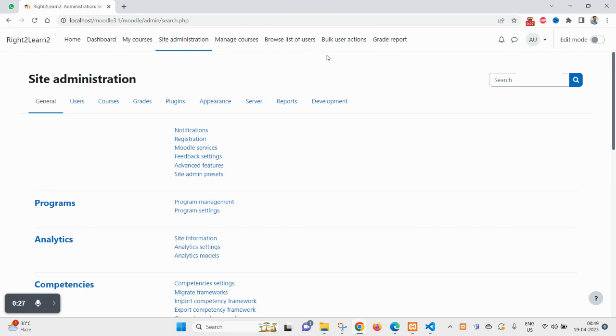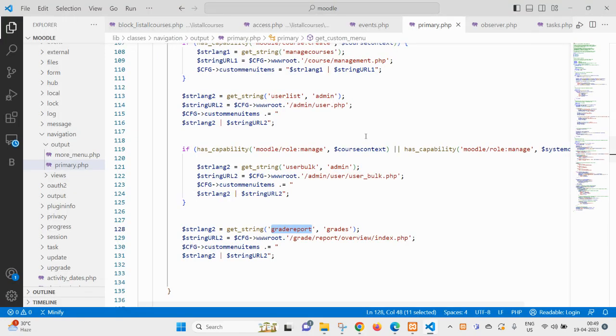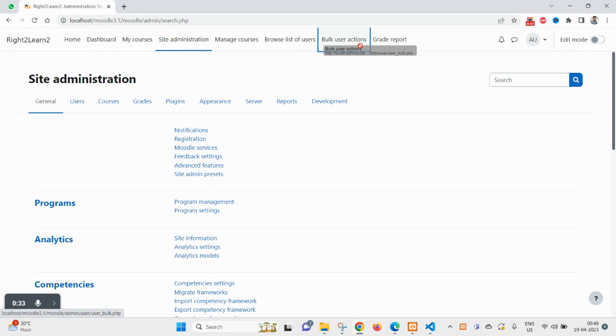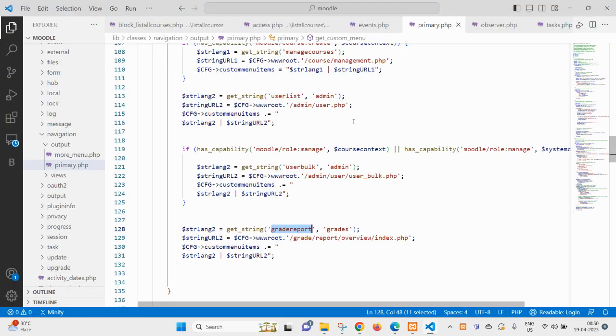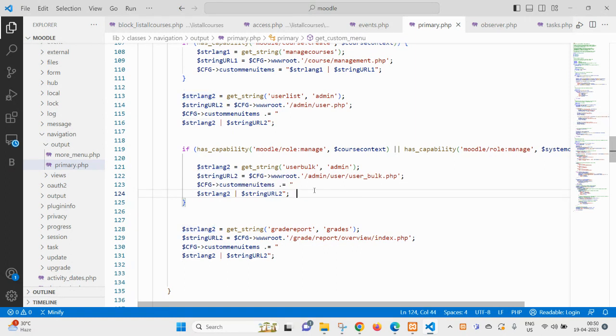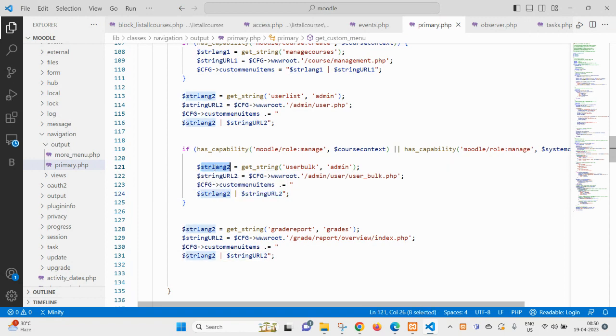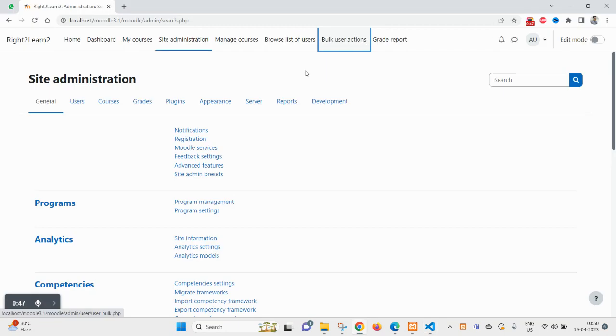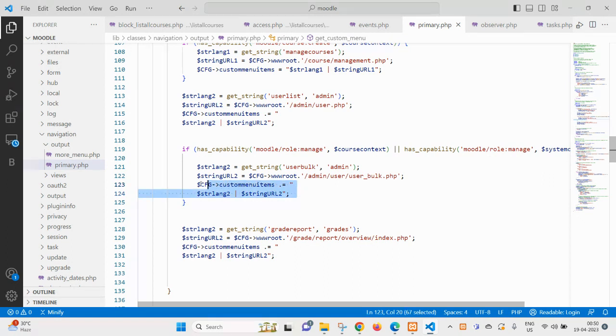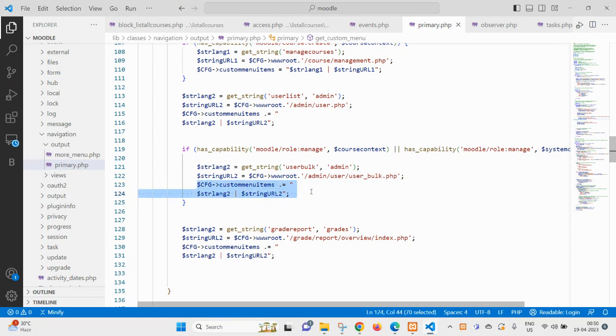So let me start the coding. First come to this code, bulk user action. You see here is the bulk user action. If I want this, this is the text, inside this I want two more tabs here.